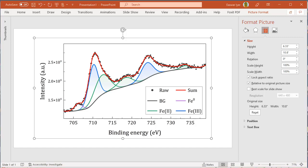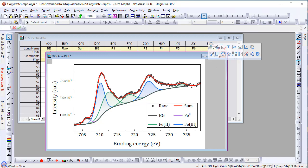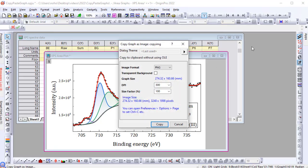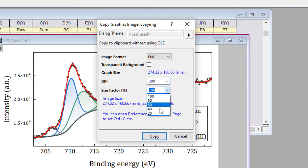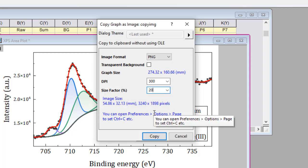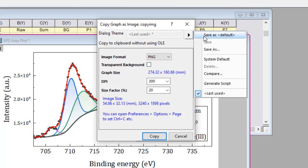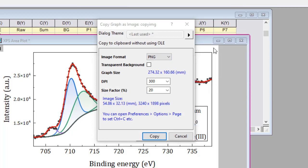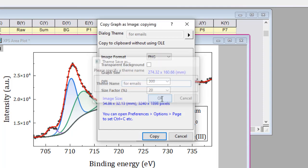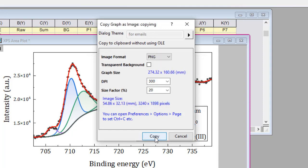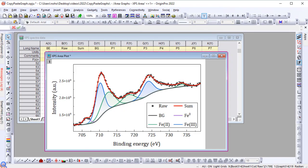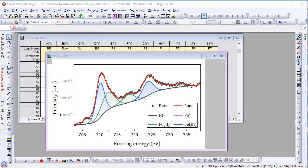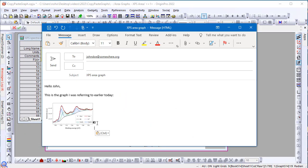Now let's go back to Origin and bring up the dialog again. You can customize the settings, such as change the scale factor to 20 and save the settings as a theme. Here I'll save this as for emails and then do a copy. Now I'll go to my email program and while composing emails I can paste a small image of the graph using the theme that was saved.